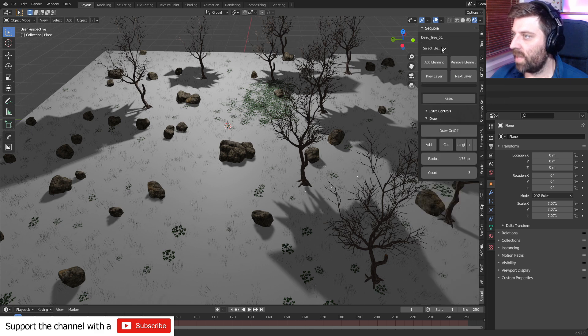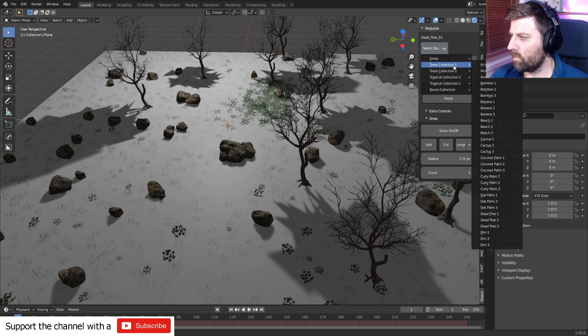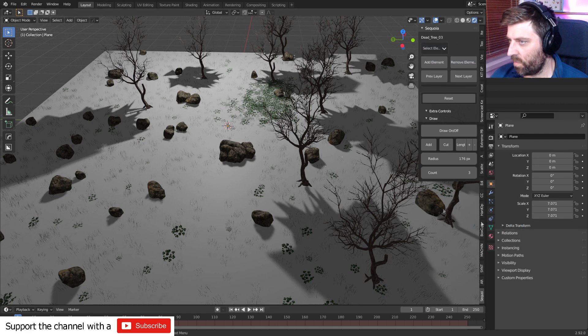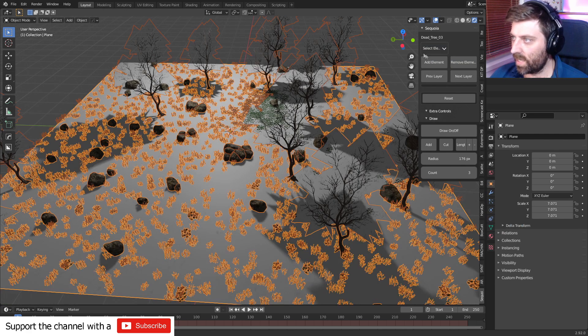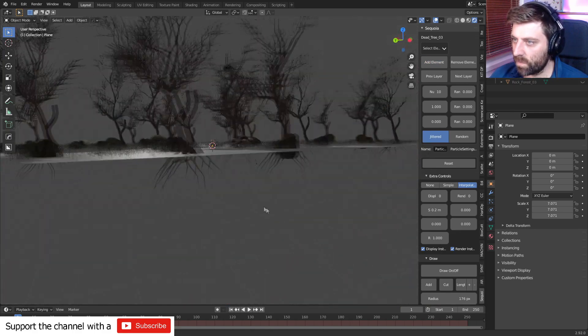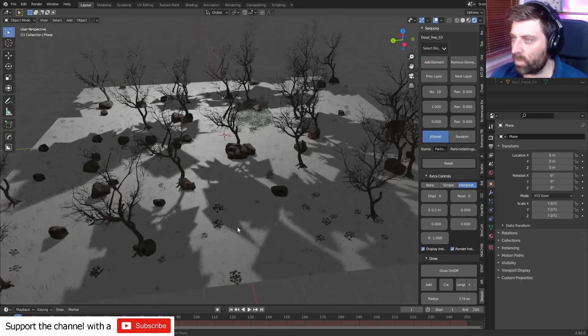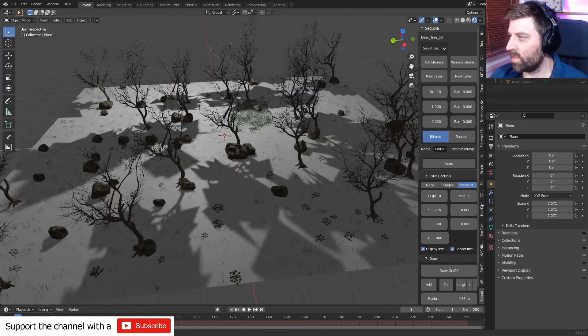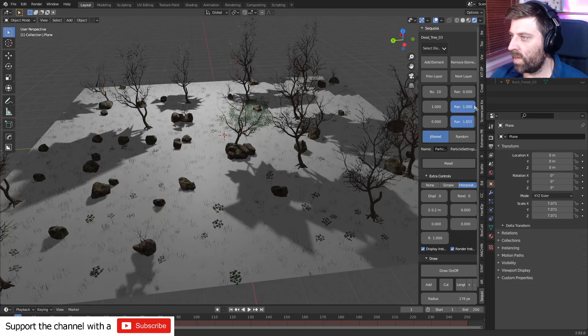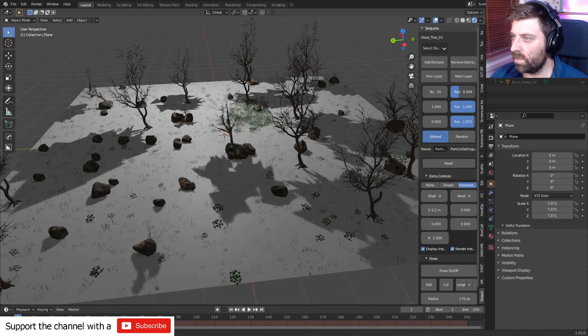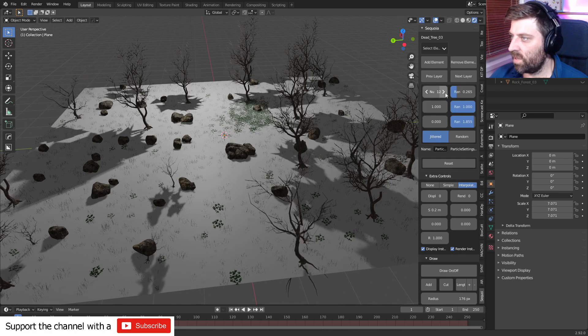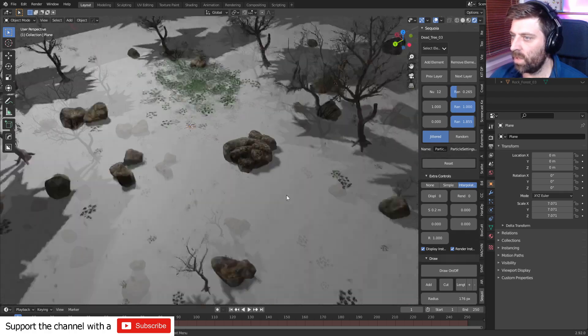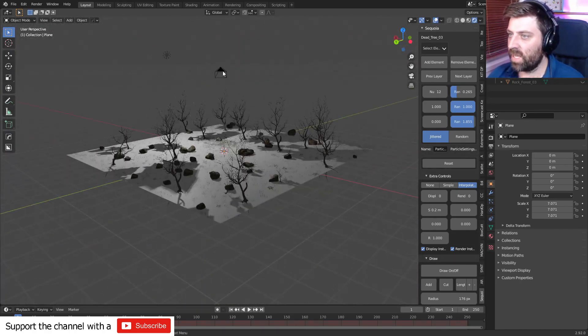I actually might add in another set of dead trees. So, let's go next layer. Dead tree 3. Select the layer. Yep. Add element. Is that the same element? Nope. Different element. That's good. Random rotation. Random scale. Random like that. Let's go 12. Yeah, we're getting a pretty good scene here.